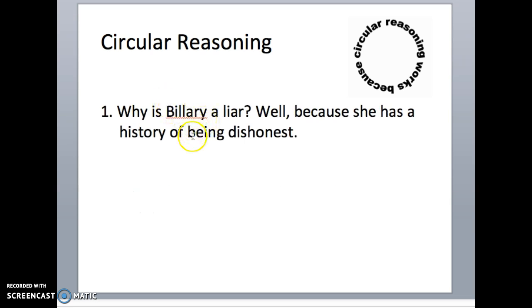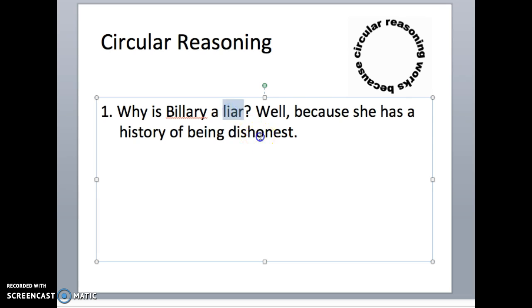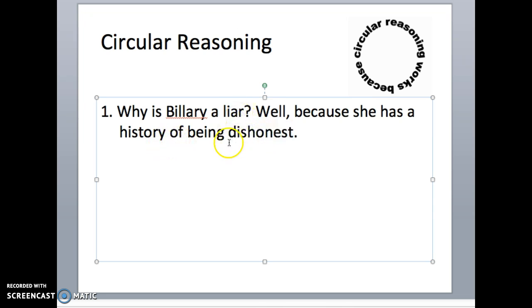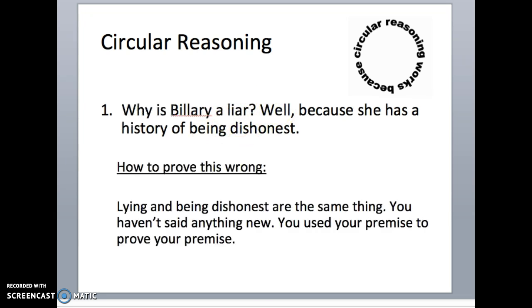Why is Billory a liar? I'll tell you why — it's because she's dishonest. Being a liar and being dishonest are the exact same thing. You haven't proven anything. You're going to need to back that up with some reasoning or some evidence. To just rephrase 'liar' or use a synonym for liar doesn't work. Lying and being dishonest are the same thing. You used your premise to prove your premise.